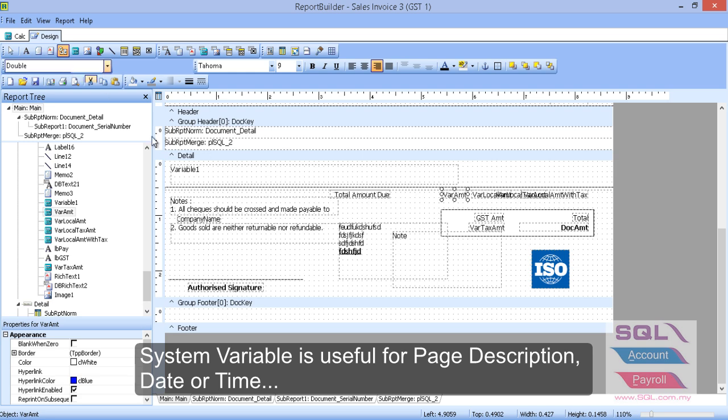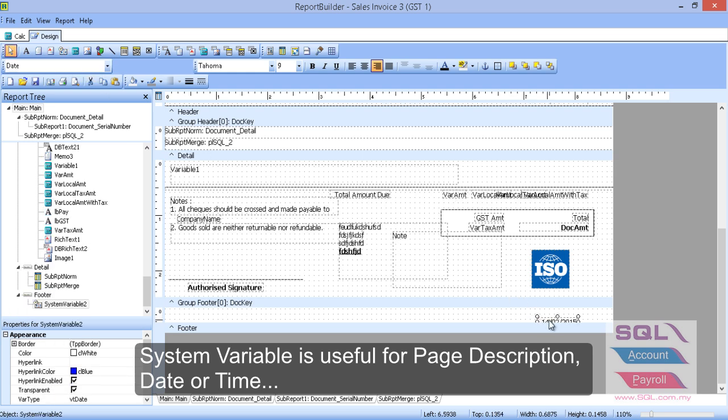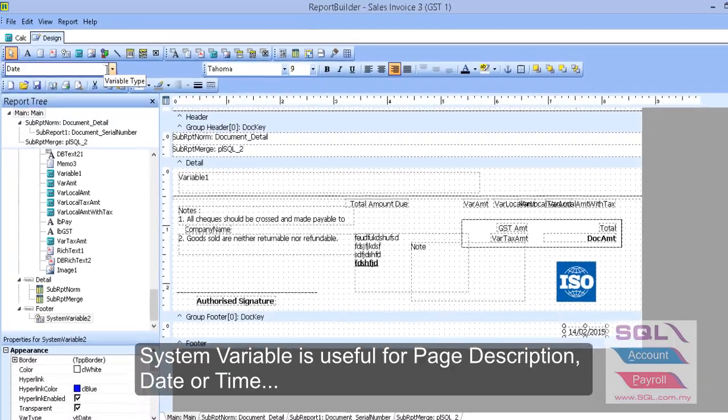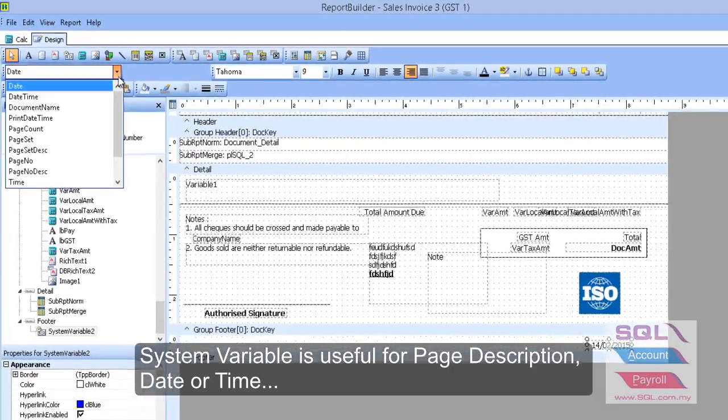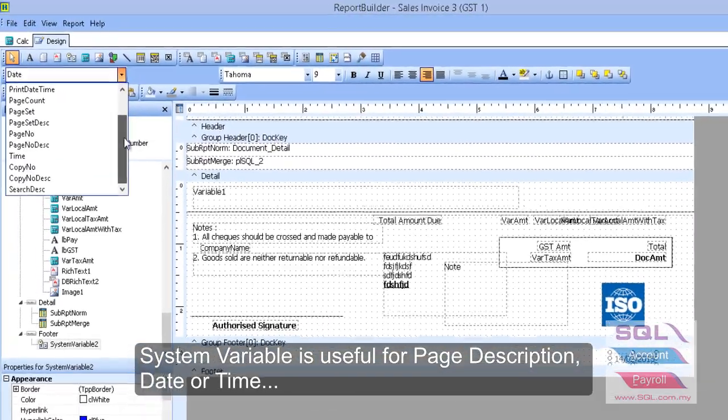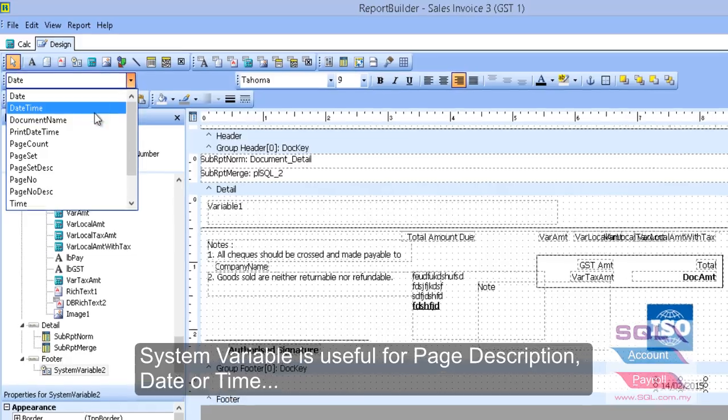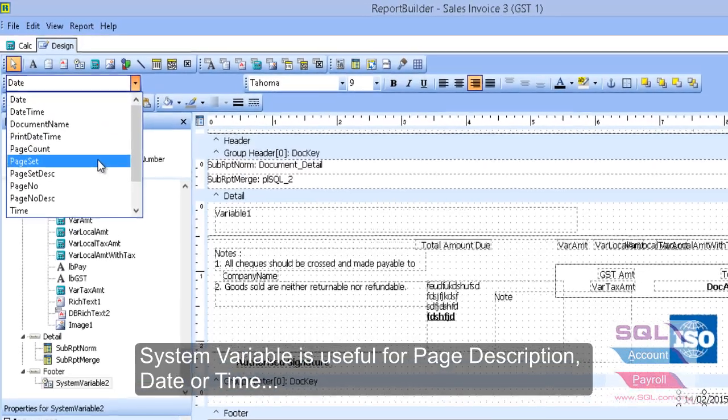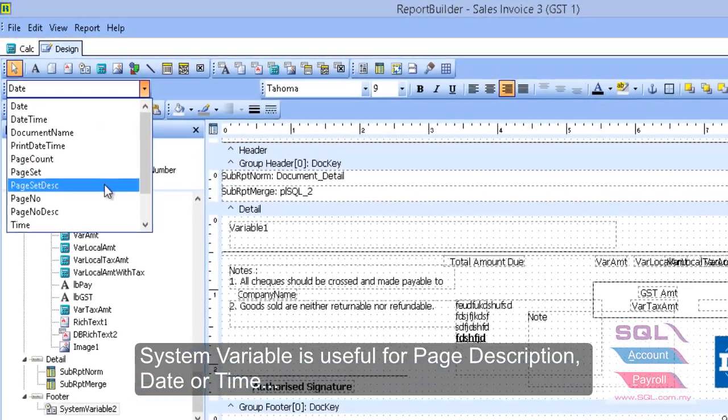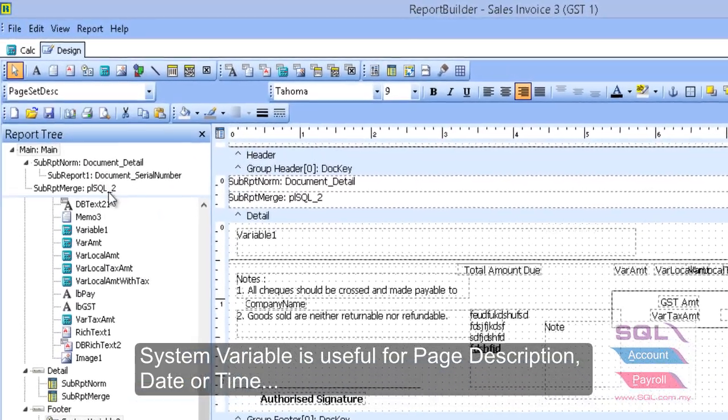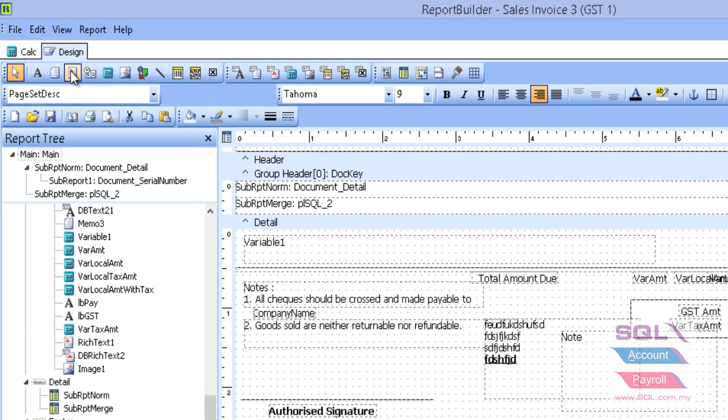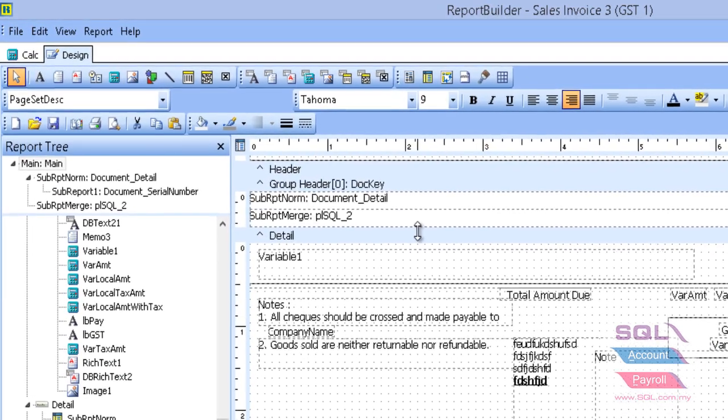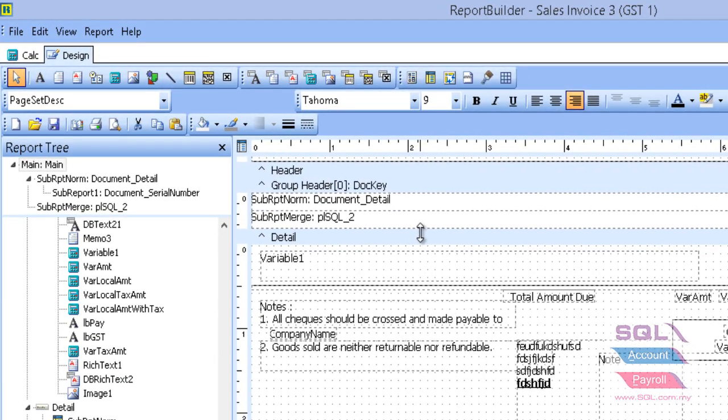So, we come to here. System variable. And call it out. Maybe put under the footer. So, the system variable is up to you. You can choose many type of here. Paste set. Paste set description. So, after done. And just save it.